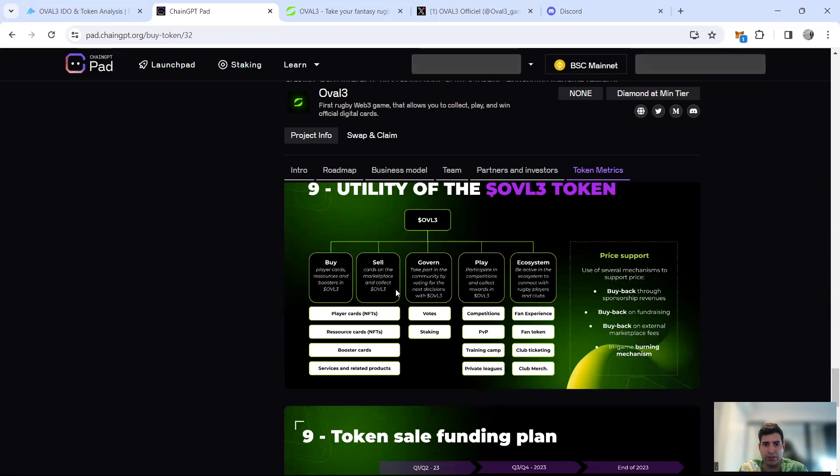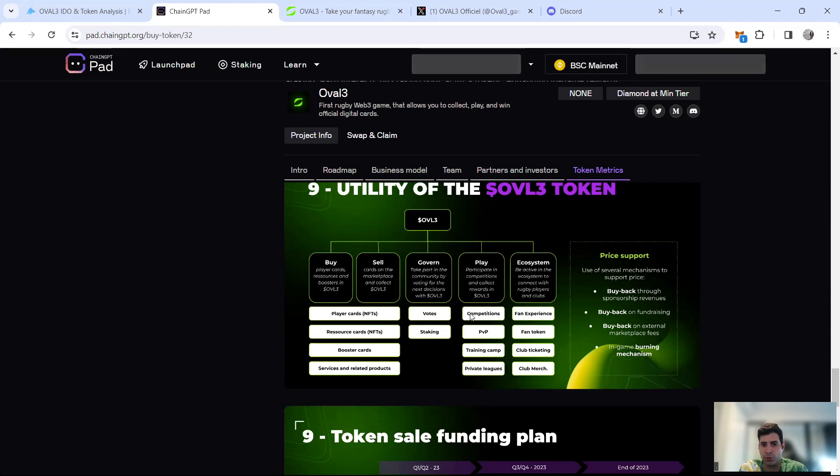There's a video here where you can see when they had meetings with fans and players in Toulouse in France. Some of the utility includes buying player cards, selling cards on the market, governance and DAO. These are the cards: player cards, NFTs, booster cards, votes, and then playing competitions.